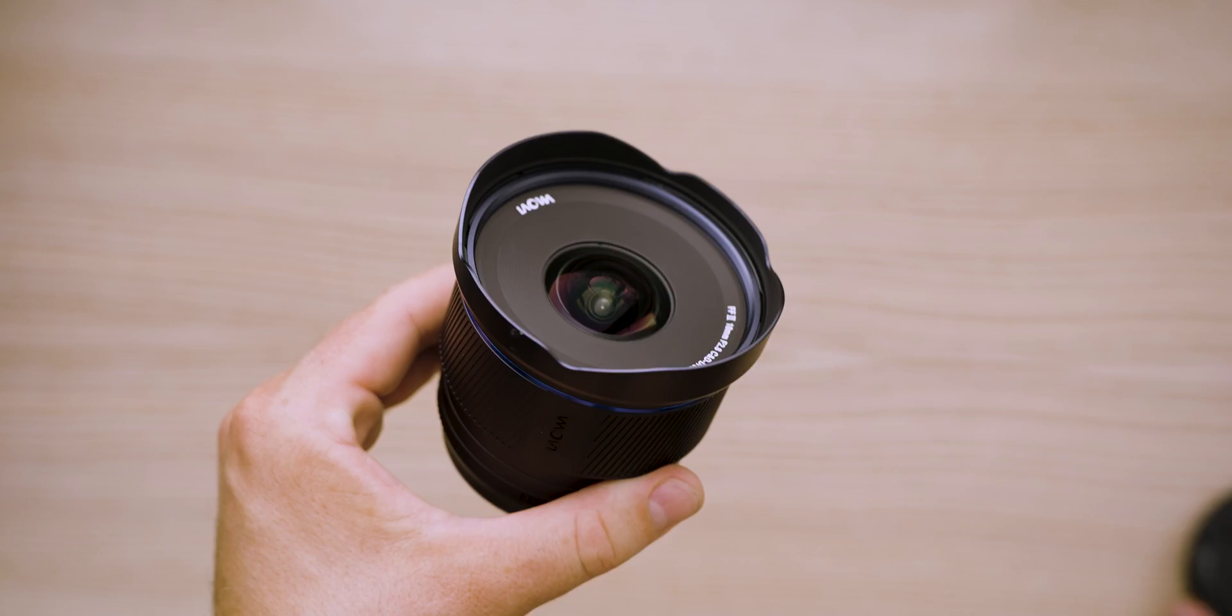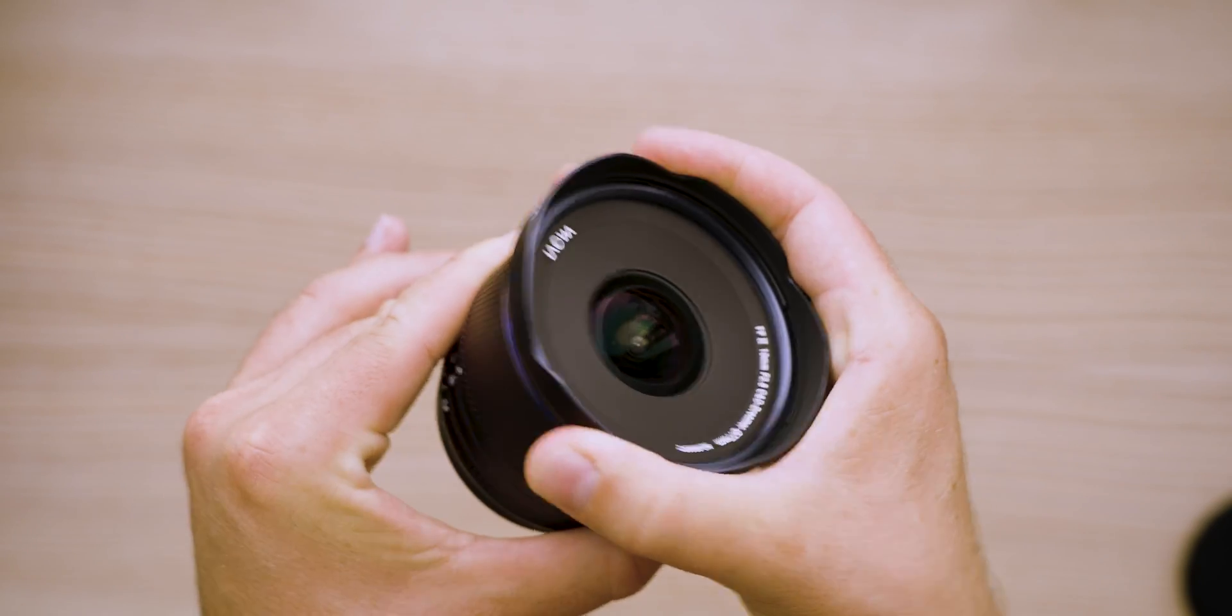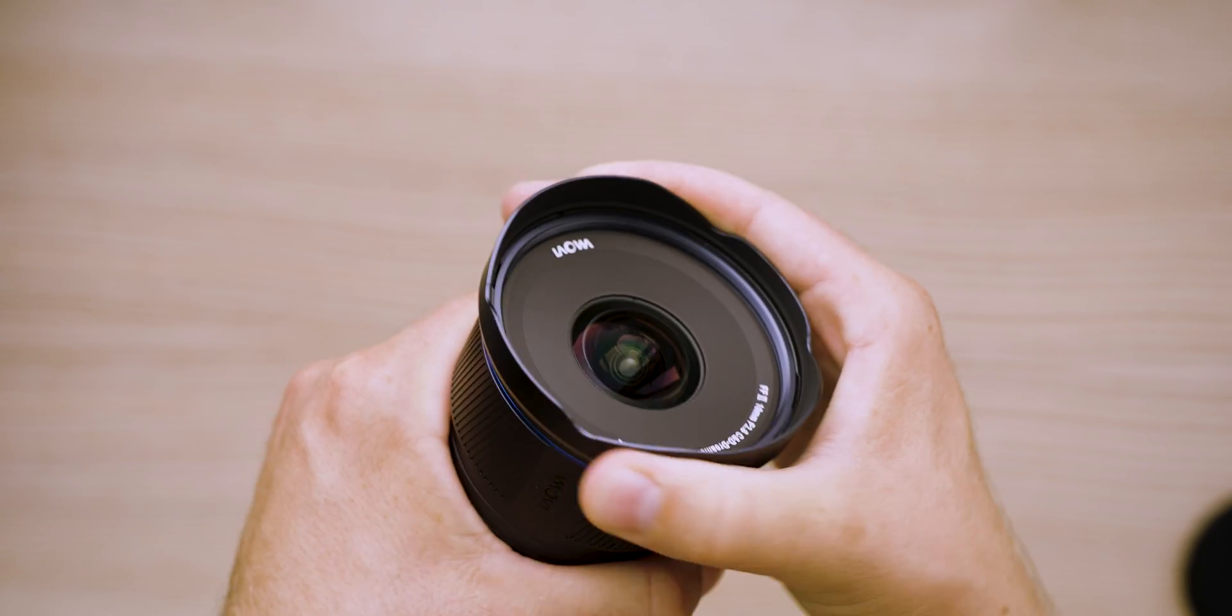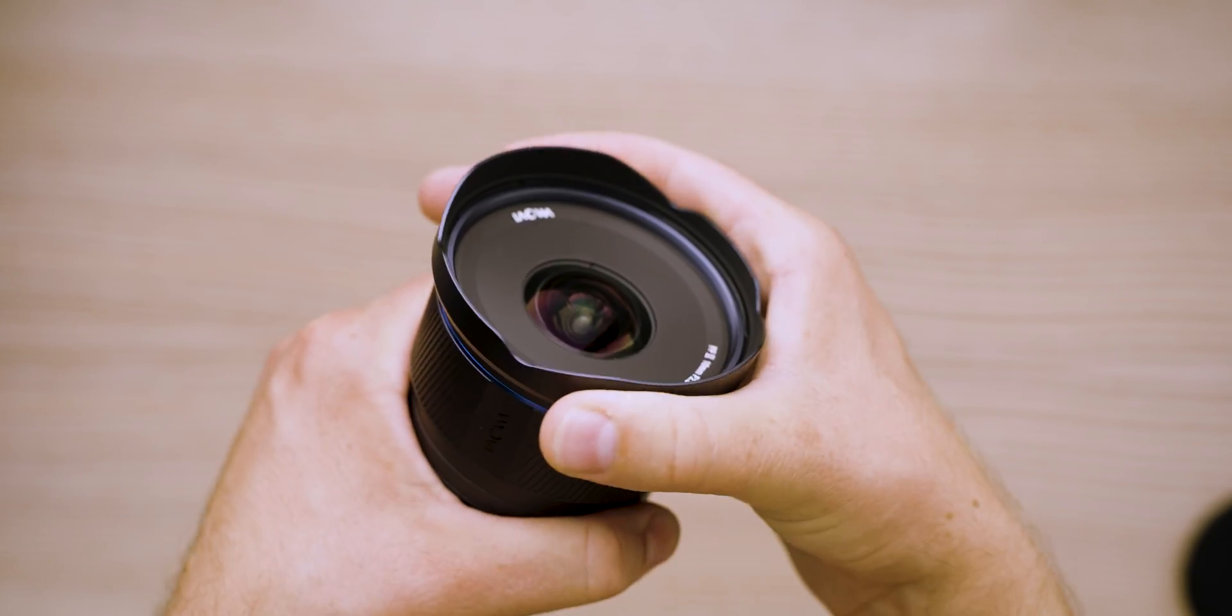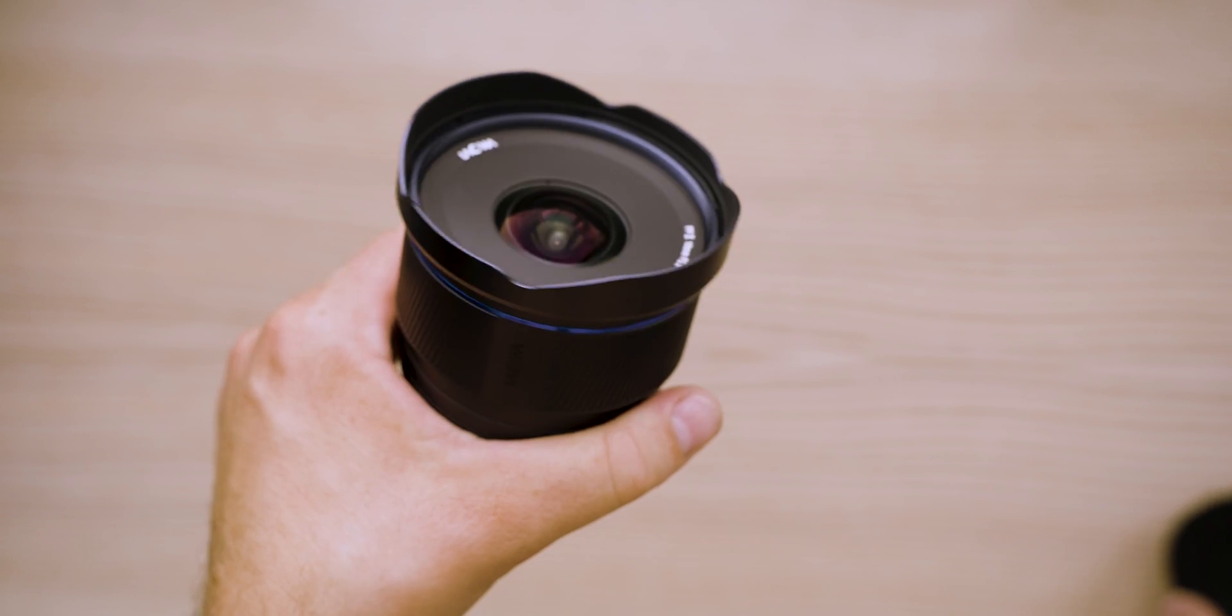On the front of the lens there is a built-in, permanently attached lens hood, and the front element is not bulbous unlike other extremely wide lenses, and there is a 77mm thread for traditional screw-on filters.